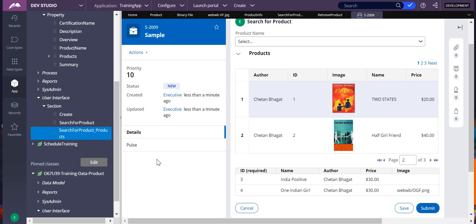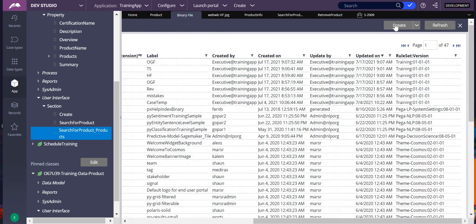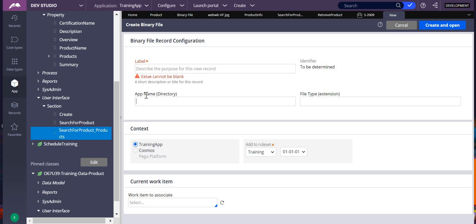I'm taking an example of products where I'll use some book images. We'll also discuss how to add an image into the application — you have to create a binary file. Whatever file you have, you need to have images in your local system and then upload them into the Pega application. Make sure the extension of your image in the local system matches here — if it is PNG then you take PNG, if it is JPG you take JPG.